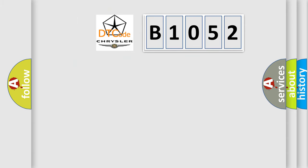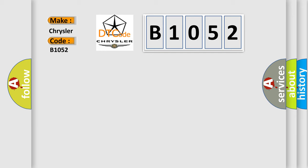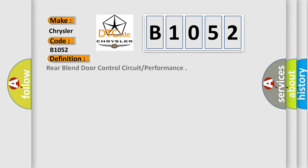So, what does the diagnostic trouble code B1052 interpret specifically for Chrysler car manufacturers? The basic definition is: Rear blend door control circuit or performance.